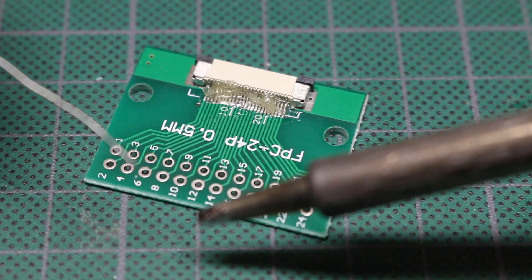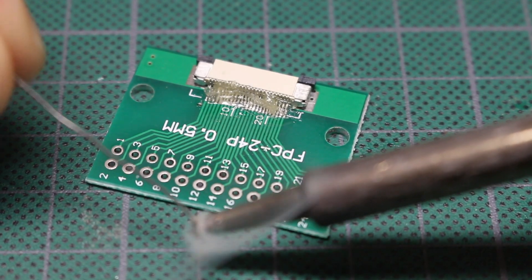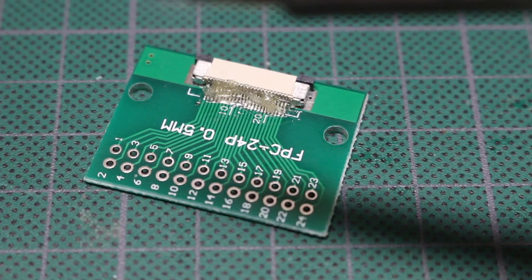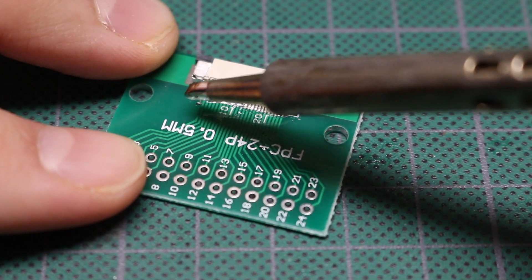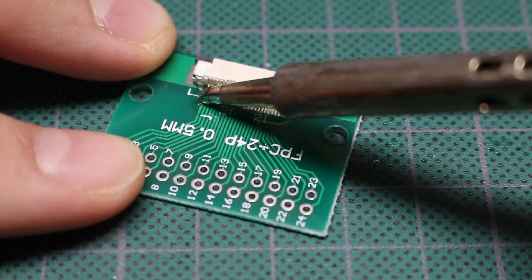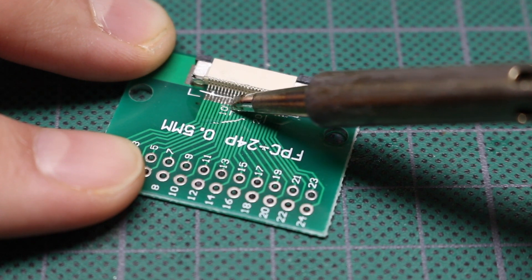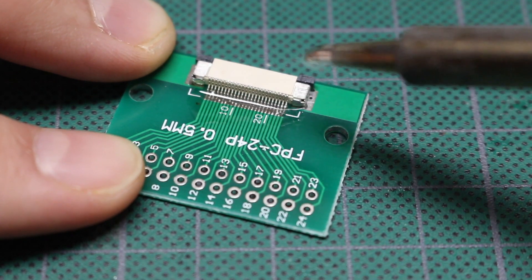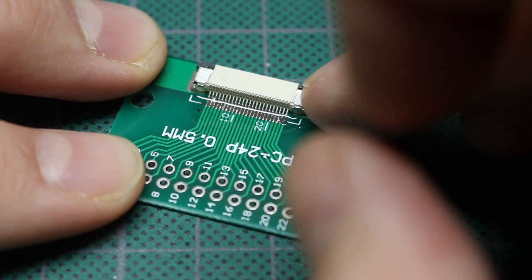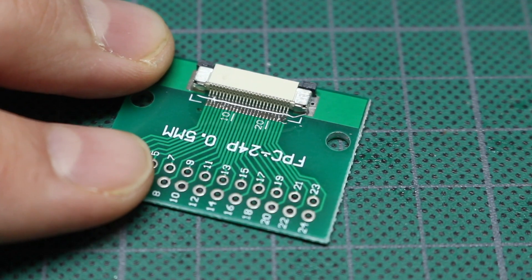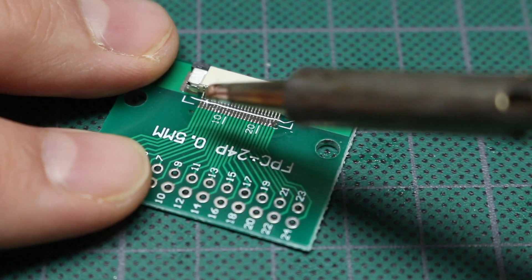So a chisel tip at about 350 degrees Celsius. A little solder on the end. And the part definitely got tacked down, but I need to actually complete the connections.